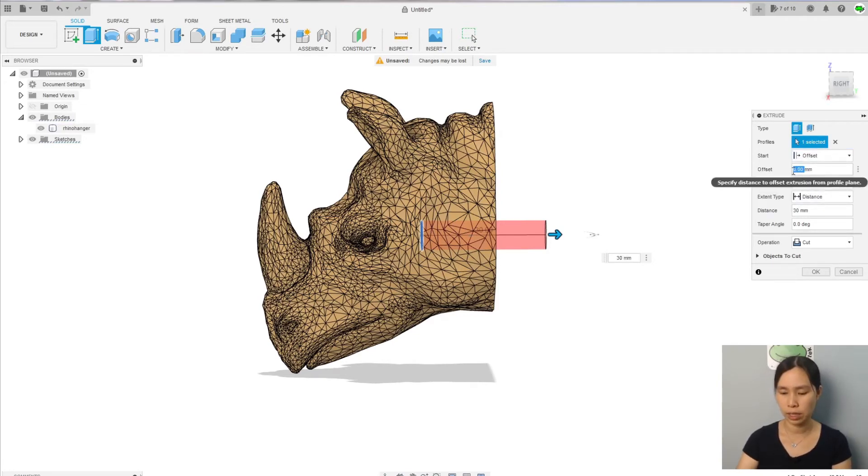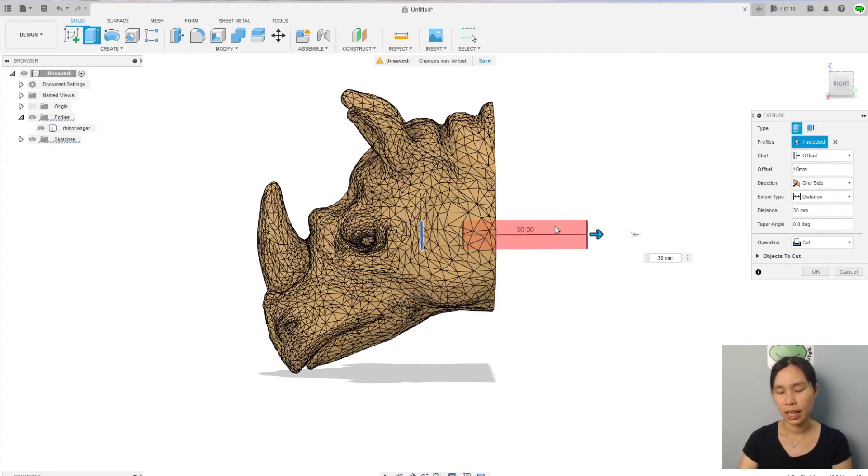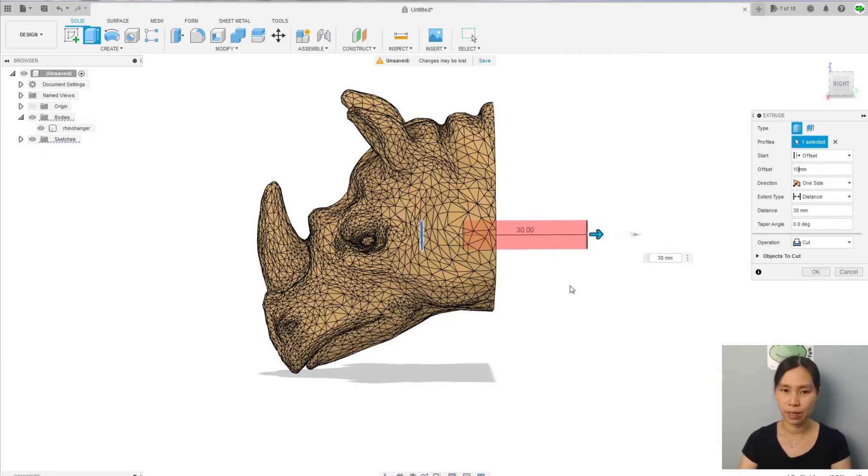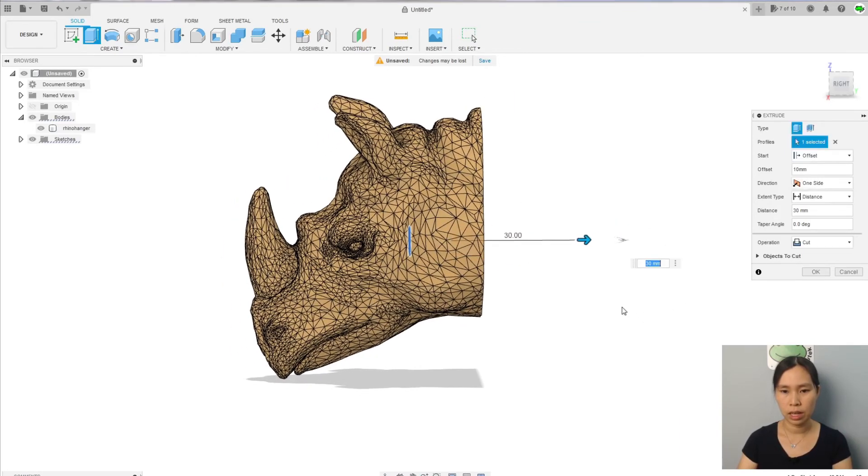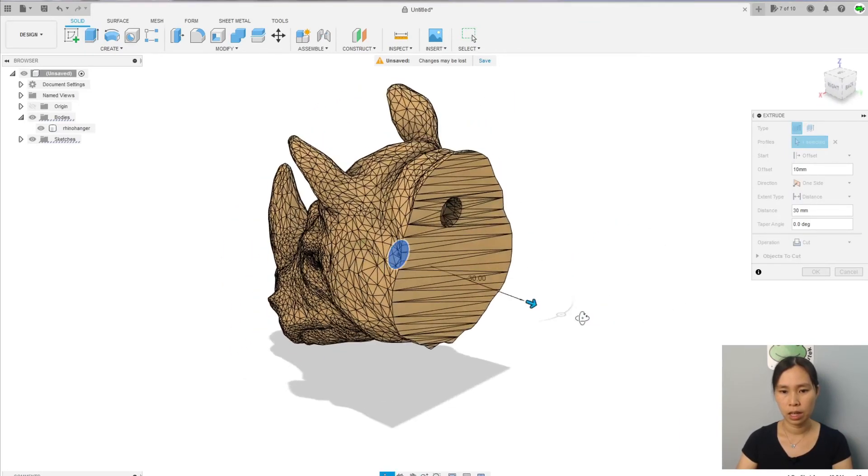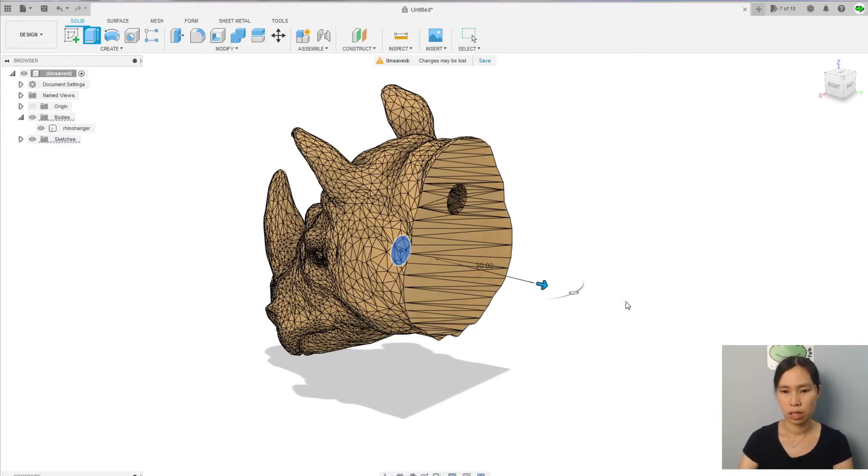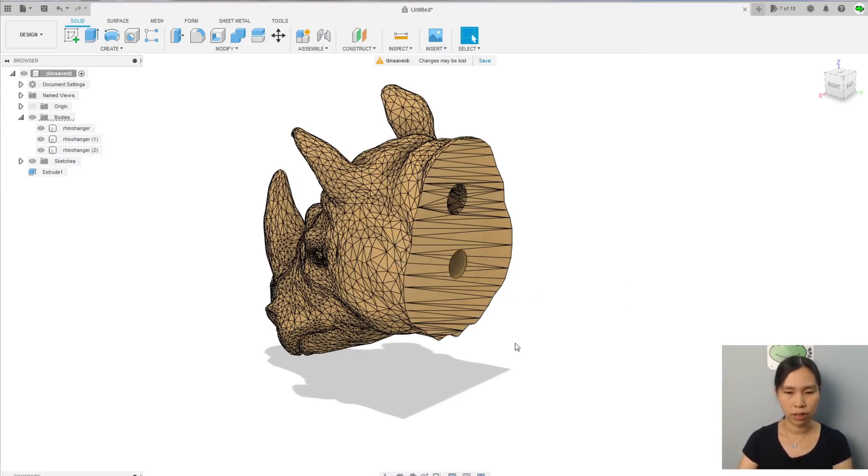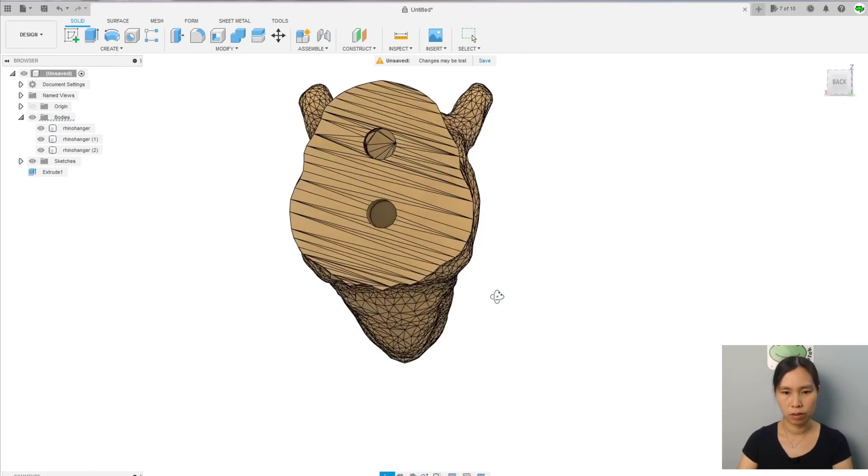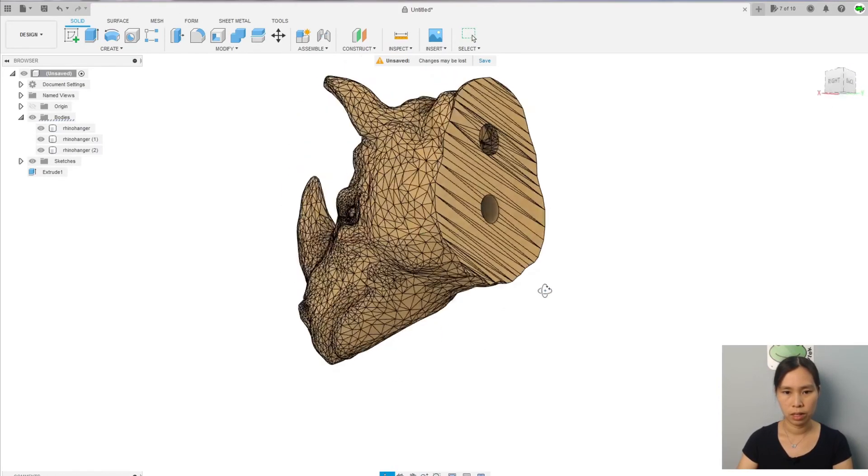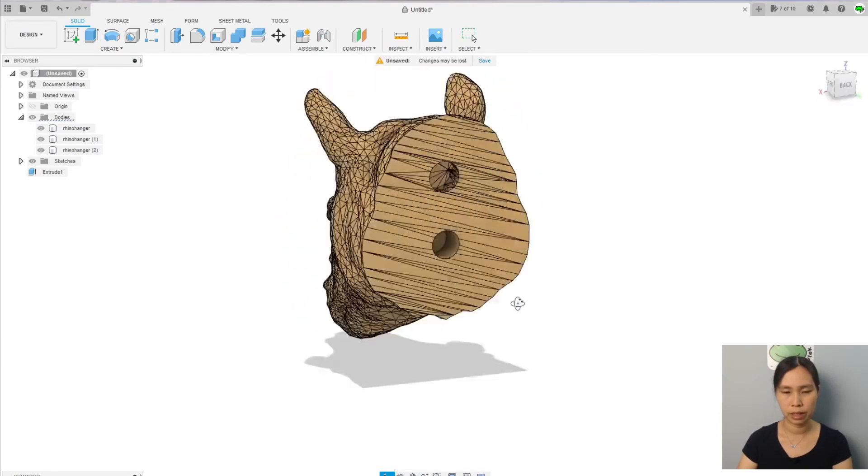So I can cut like, let's say the offset is 10, just so that my hole is going to be from here into outside of the head of the rhino. Okay, good. So we have a hole now like that, perfect.